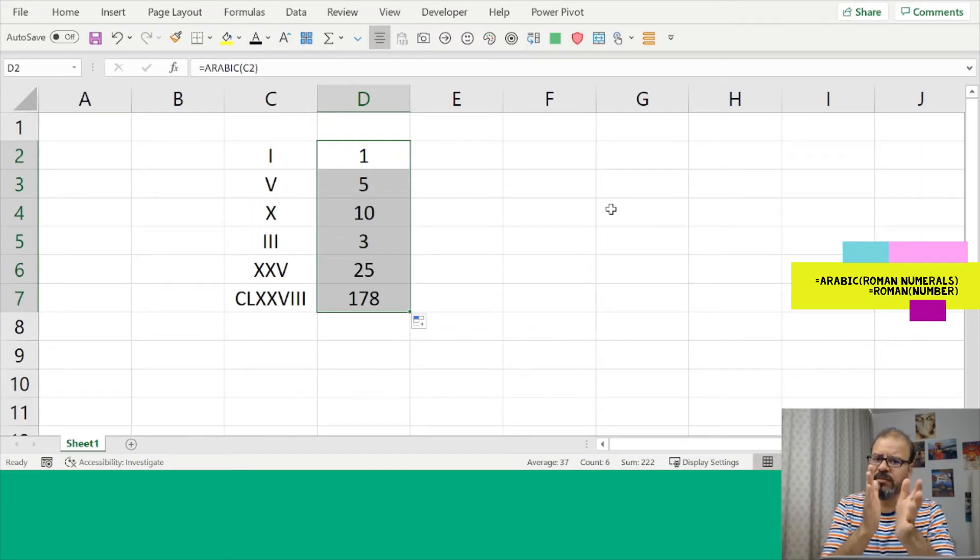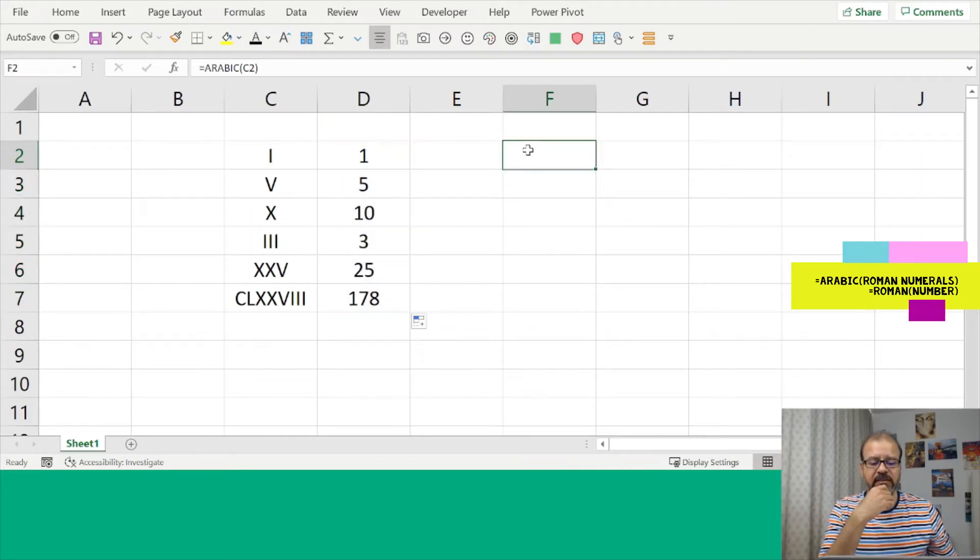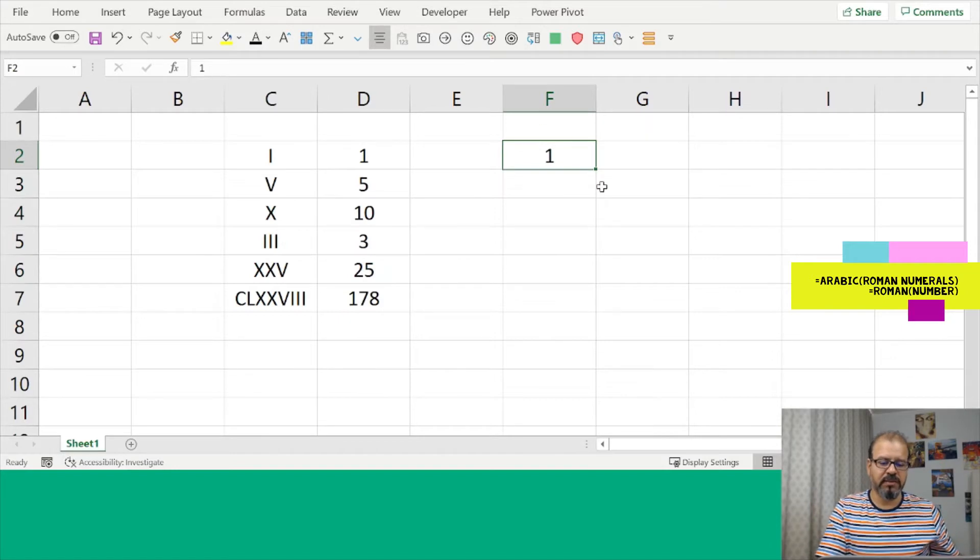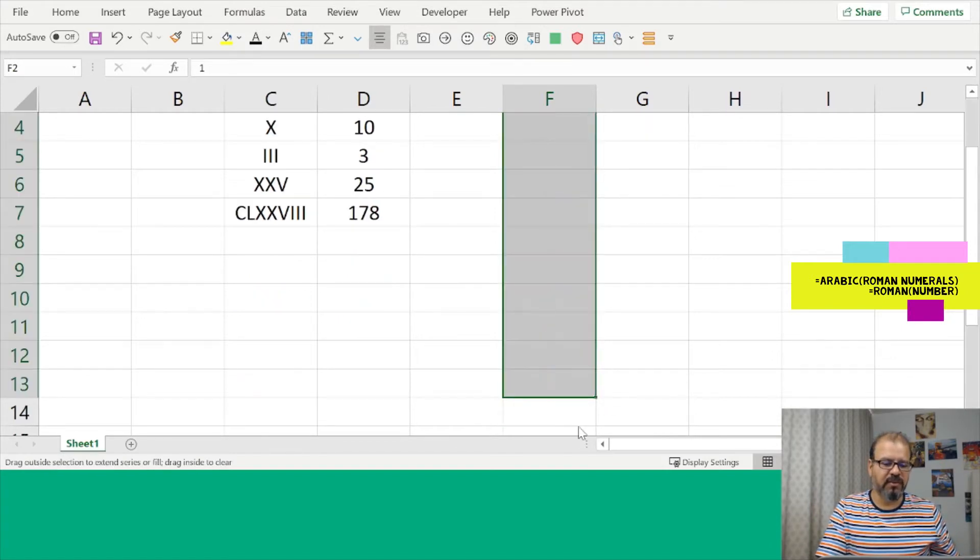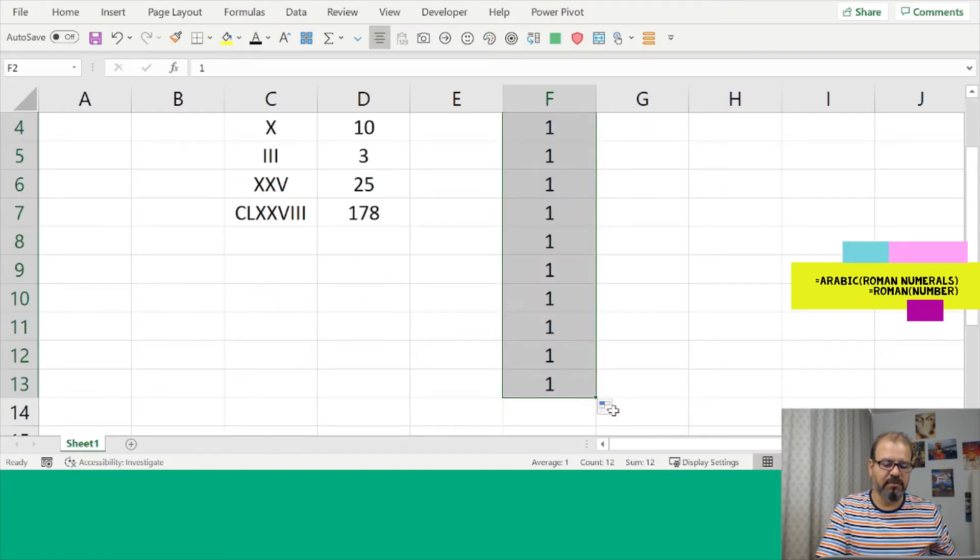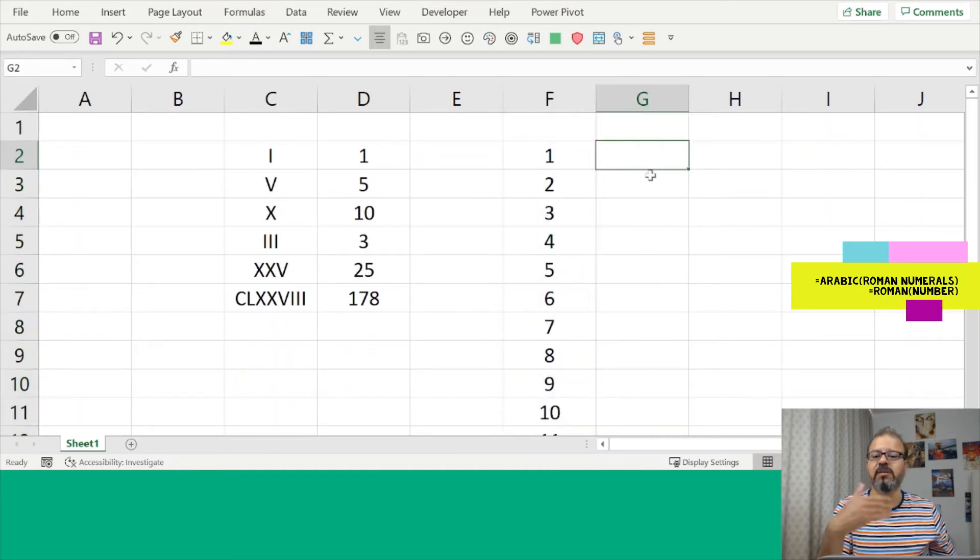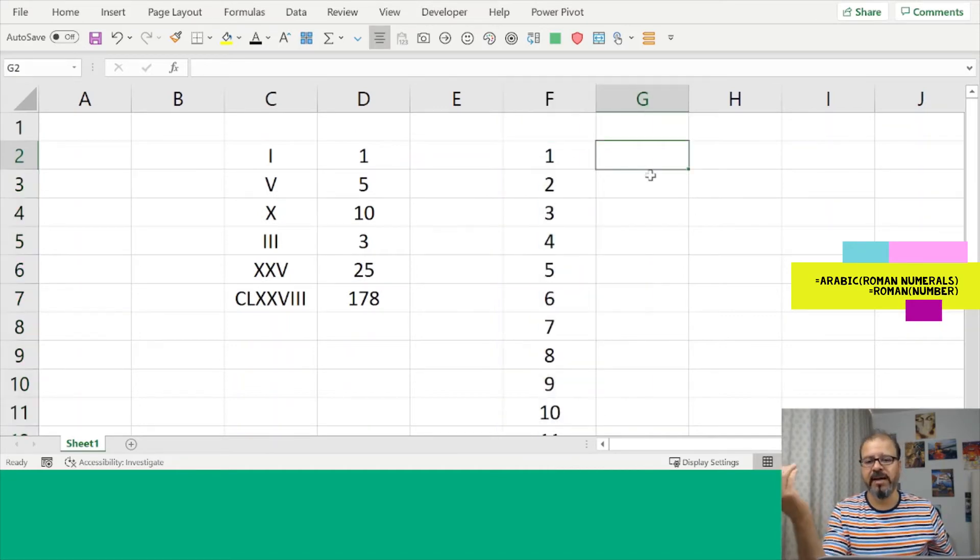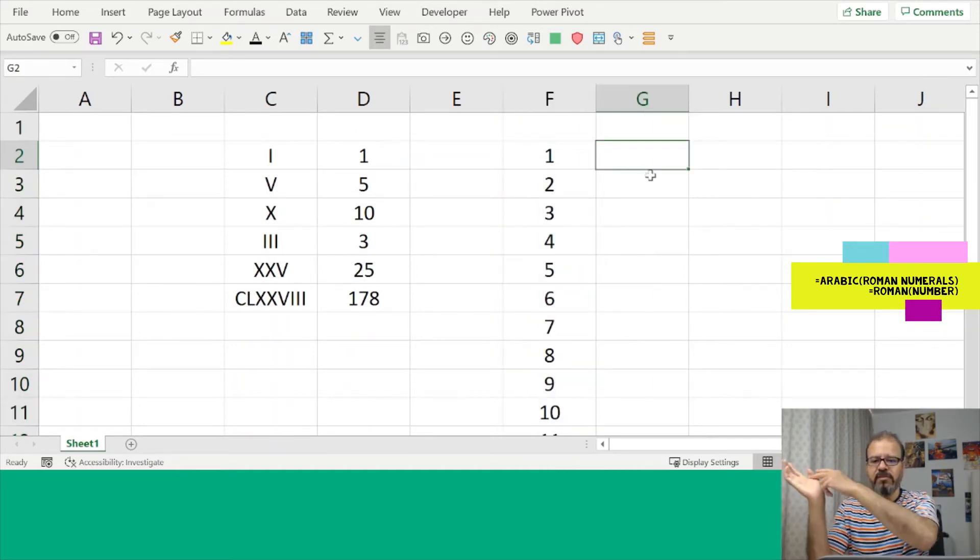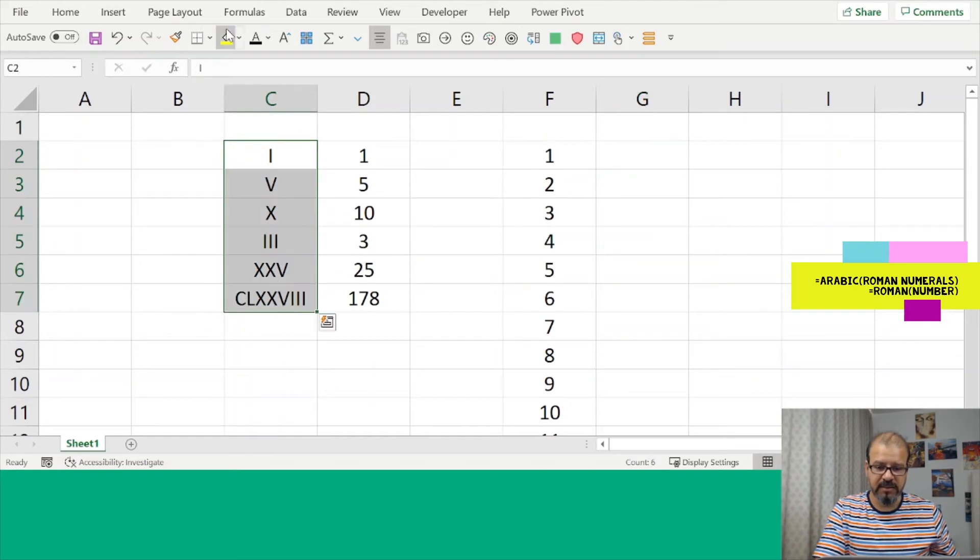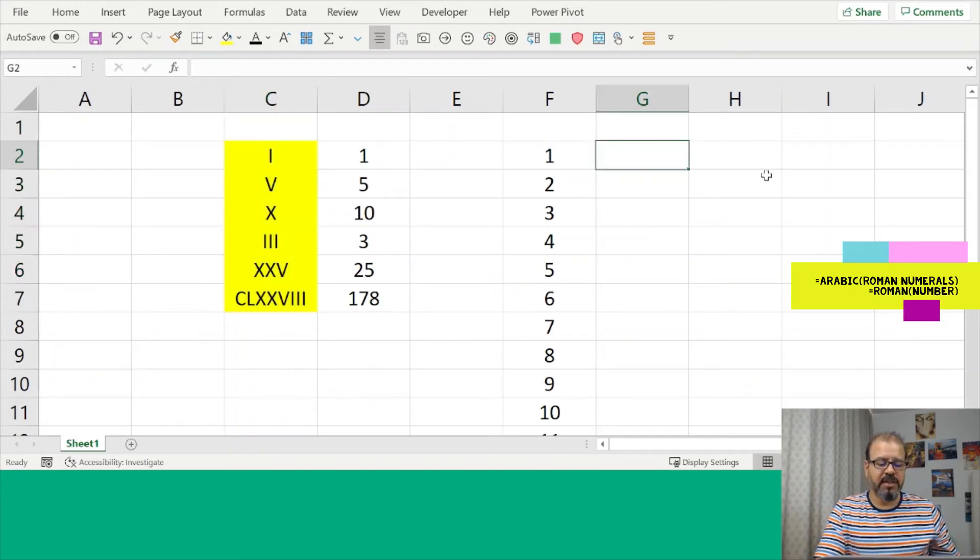So that is one way of doing that. Now the other way around: if you have a list, for example you've created a list with a lot of numeric numbers and it's a series, you want to convert it back into the Roman format.